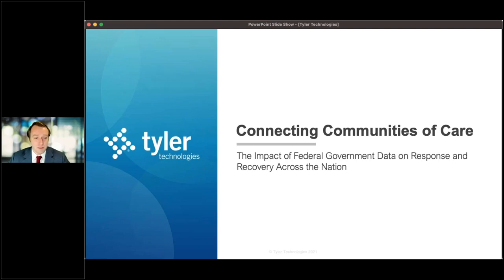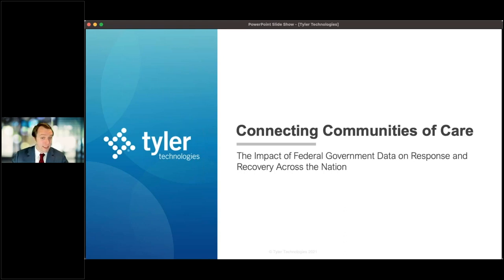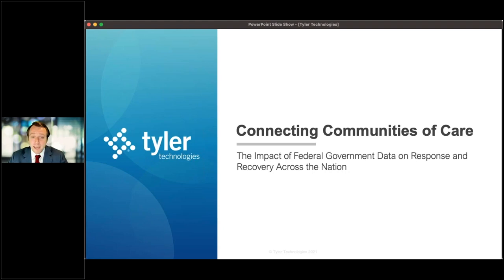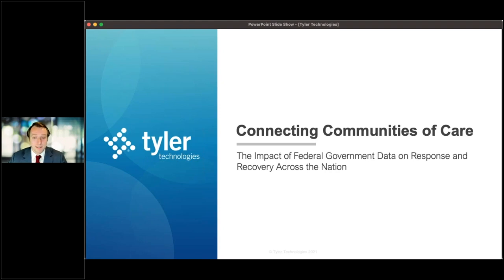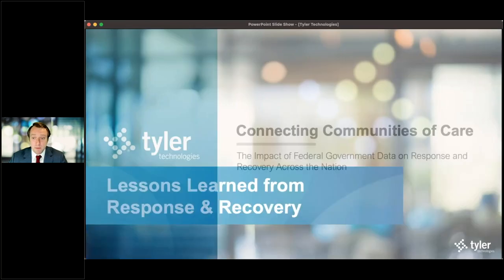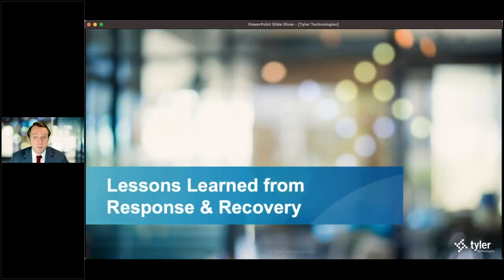understand how valuable federal government data is and can be during the response to the COVID-19 pandemic. Before I jump into that, I want to give you a quick synopsis of who Tyler Technologies is. We're a growing 5,000-person software and services company that exists for a singular purpose: to empower the people who are serving the public.